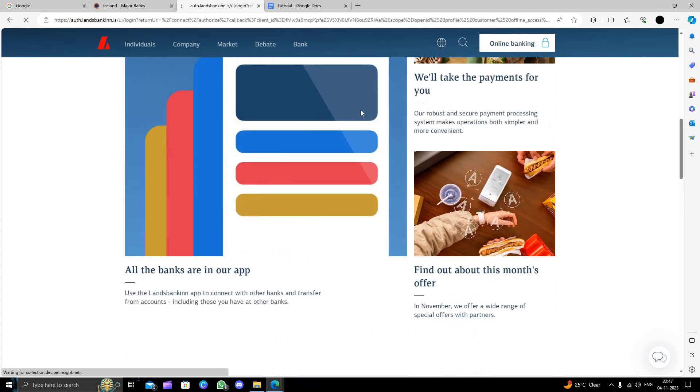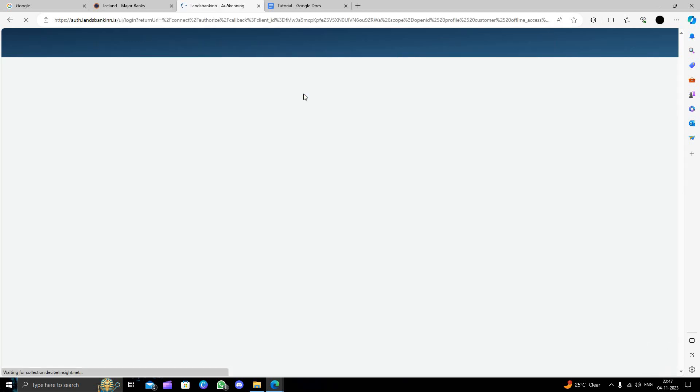To open the account you have to visit their nearest center, their nearest branch to open the account.